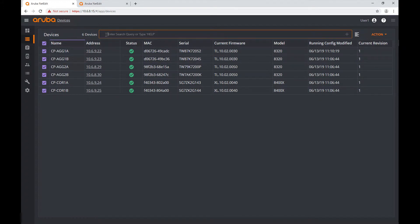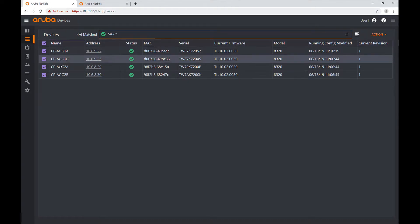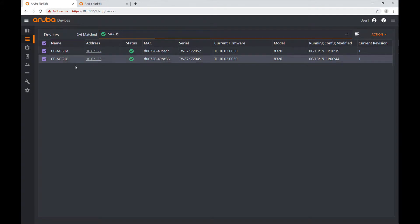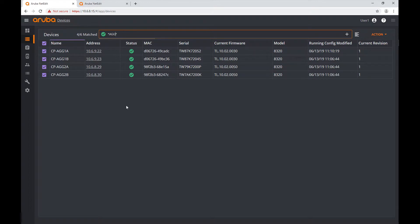One thing I'm adding: there is a box at the top that says 'enter search query or type help'. I'm going to enter asterisk-ag-asterisk and hit Enter. You can see it selected any device that had 'agg' in its name. If I type 'ag1' it only gives me the two devices with 'ag1' in the name. Since I want all aggregation devices, I'll delete the '1', hit Enter again, and now I have a sub-list matching this search criterion.